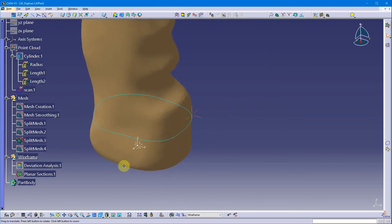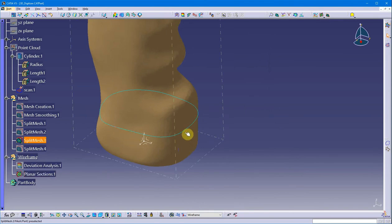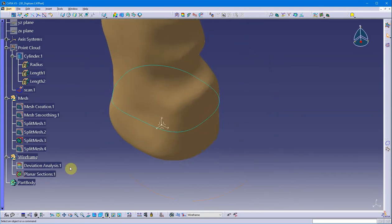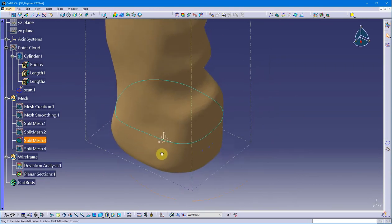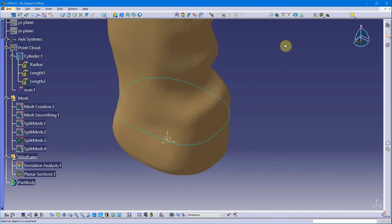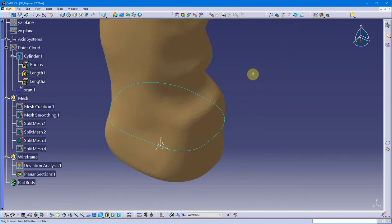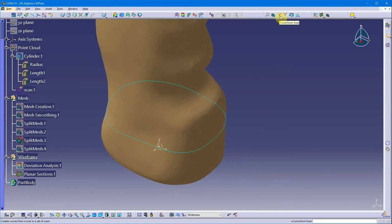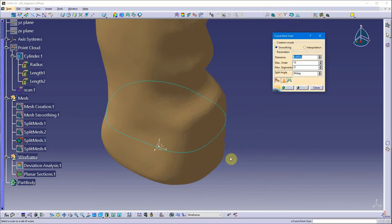I'll hit Apply — you can see the scan come in — then hit OK. That is a scan, not wireframe geometry, and you can see it on my geometric set under Planar Section. Typically I create wireframes directly with planar sections, but I wanted to show the extra steps behind it. I can take that scan and turn it into wireframe geometry. In the Curve Creation toolbar there's an option called Curve from Scan, and I'm going to take that option.